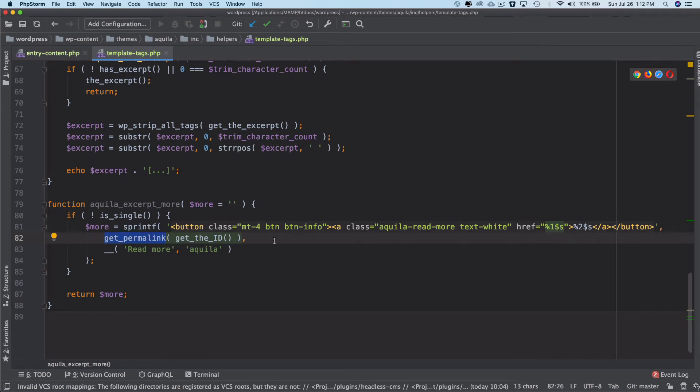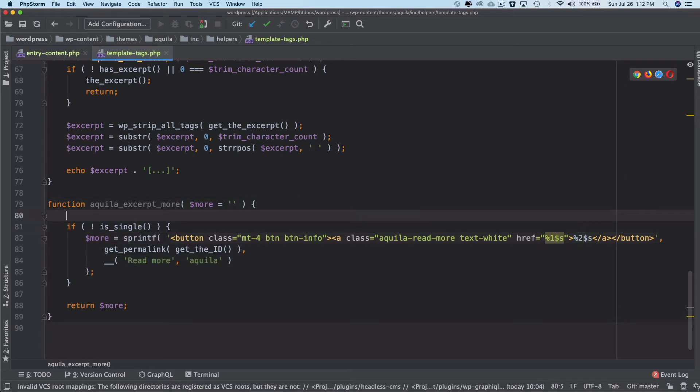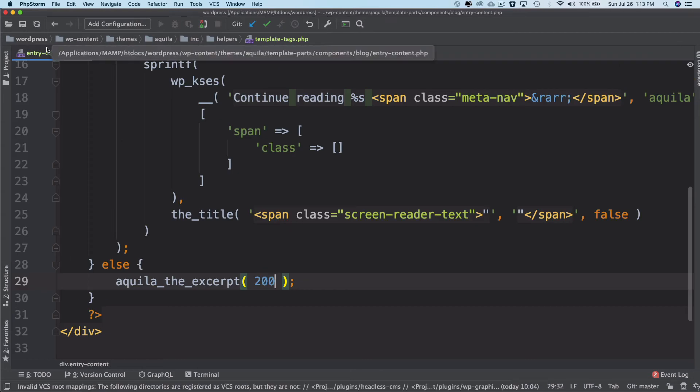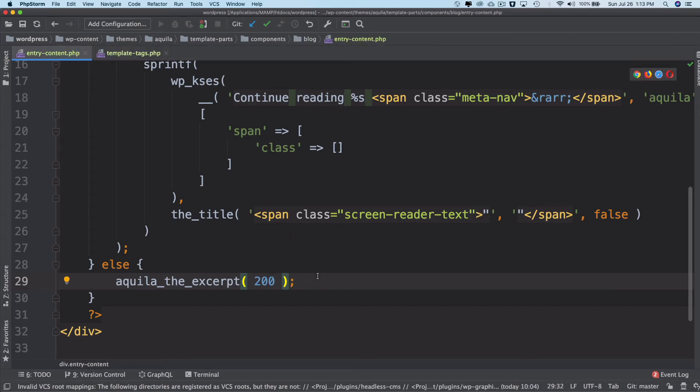So basically the href will be replaced by the href value will be replaced by the permalink and this text is going to be returned by the read more. And then finally we return the read more and all we have to do is just call this inside of the entry content just below the excerpt and then we'll just echo it out.